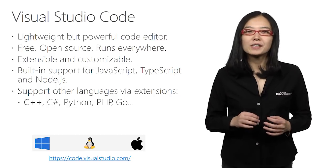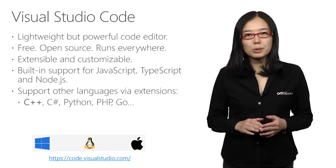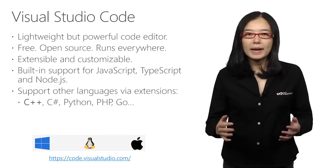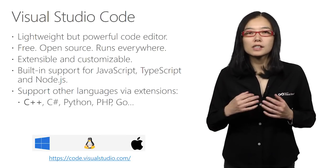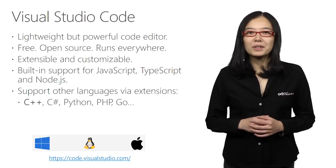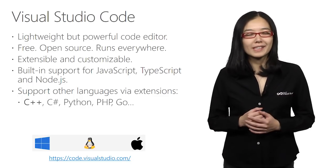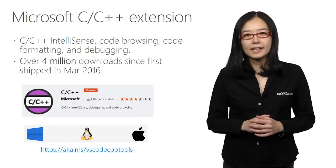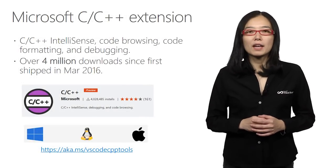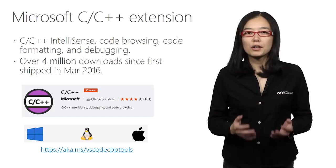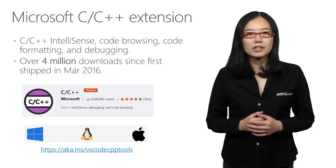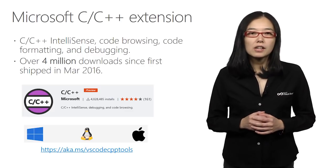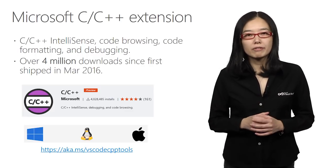VS Code provides built-in support for JavaScript, TypeScript, and Node.js. And many other languages, including C++, are supported via extensions. In this video, we're going to focus on the C++ extension. The Microsoft C++ extension for VS Code enables C++ IntelliSense, code browsing, code formatting, and debugging functionalities, making VS Code a very rich C++ development environment.